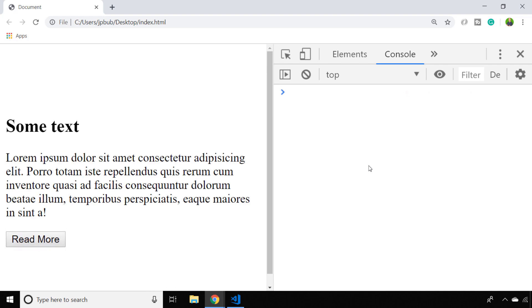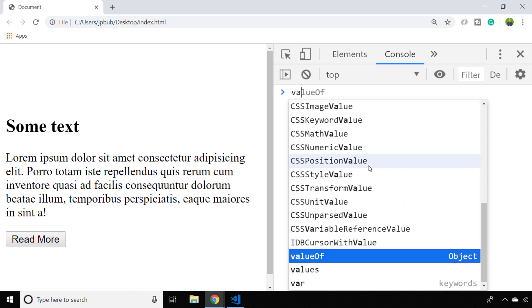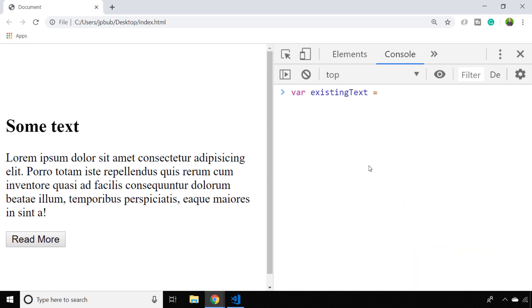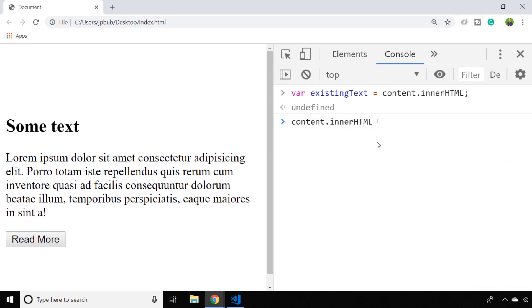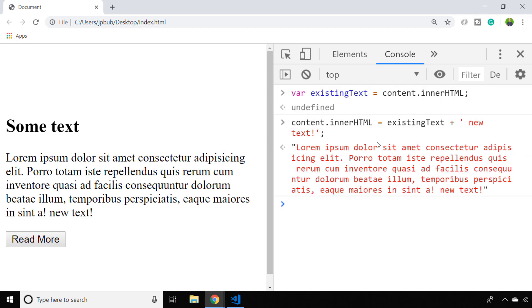You could do something like this where you keep a copy of the existing content and then add onto it. As you can see, by concatenating the strings together we're actually appending some new text—although that could be HTML as well—onto the end of our paragraph tag.